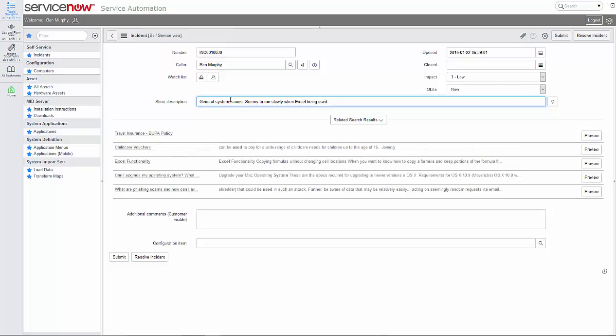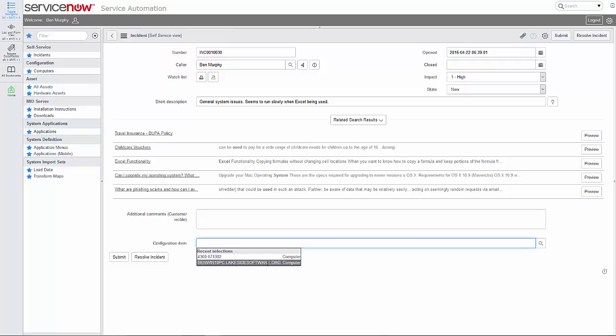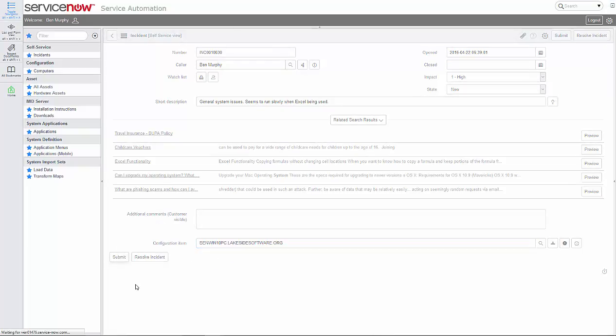This comes directly from the computer records that are stored in ServiceNow in association with my user account and then phones home to SysTrack in order to create a black box snapshot.